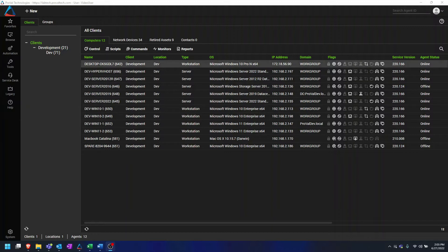Custom patching groups are great for clients or locations that need extra attention when it comes to how patches are deployed. If you have a client with a strict maintenance policy, or one that prefers to handle rebooting themselves, you can create a group with policies that fit what they need from you.